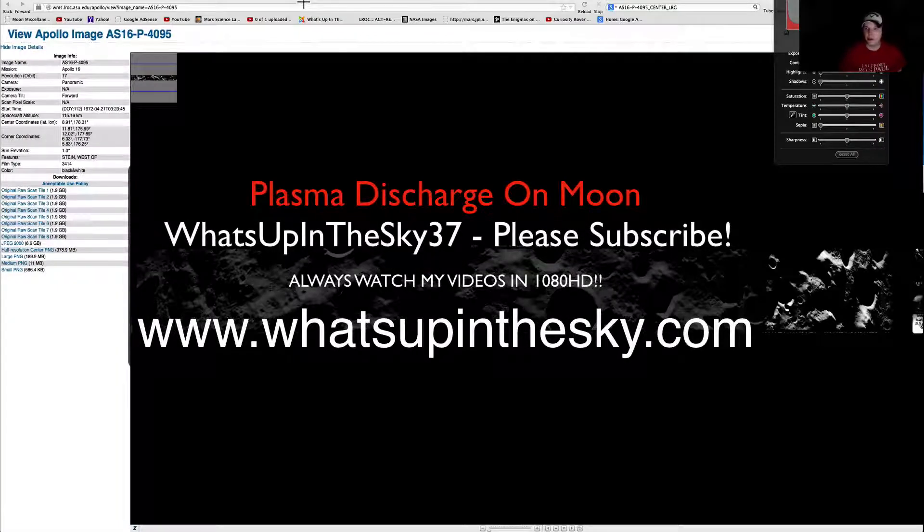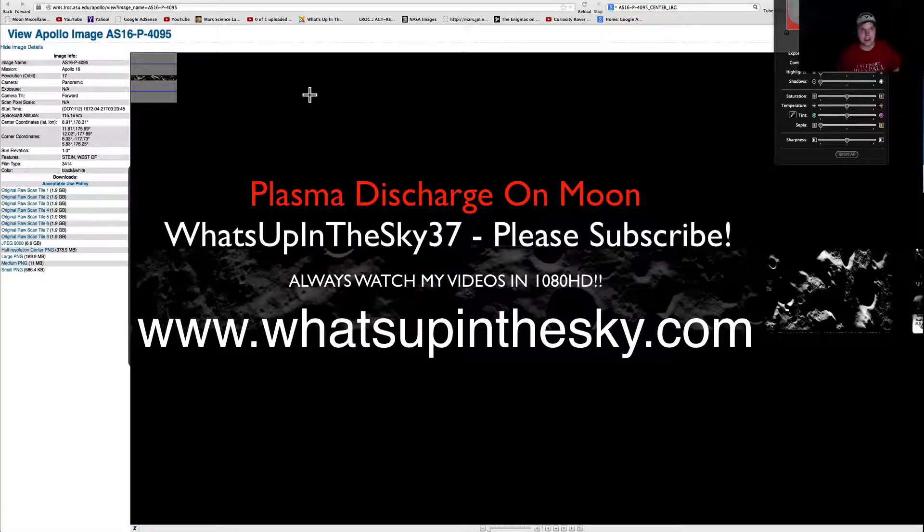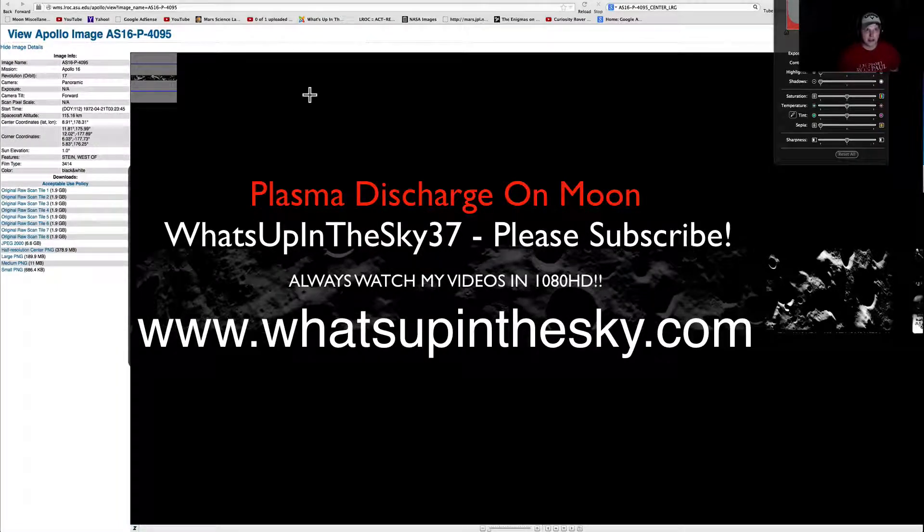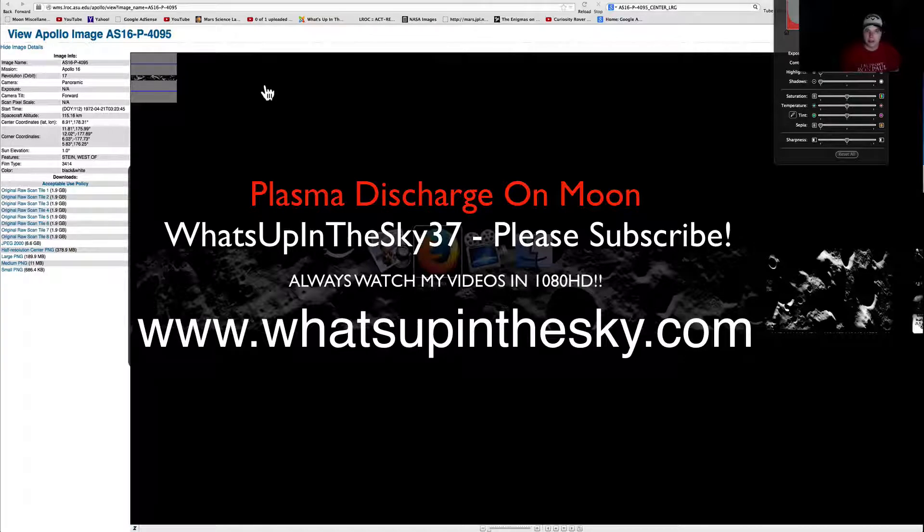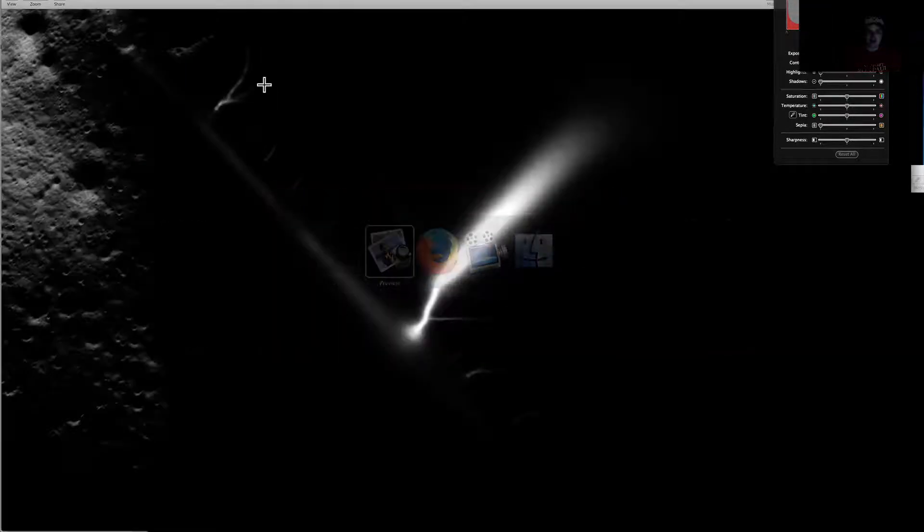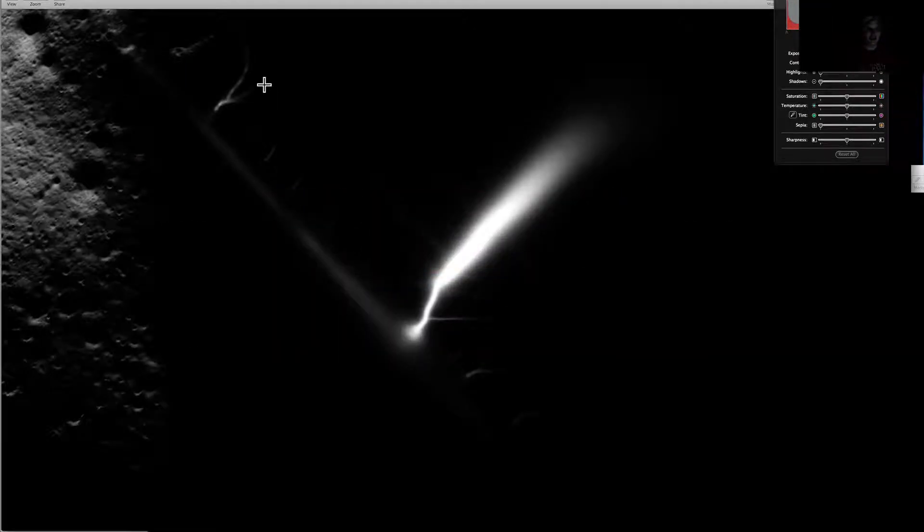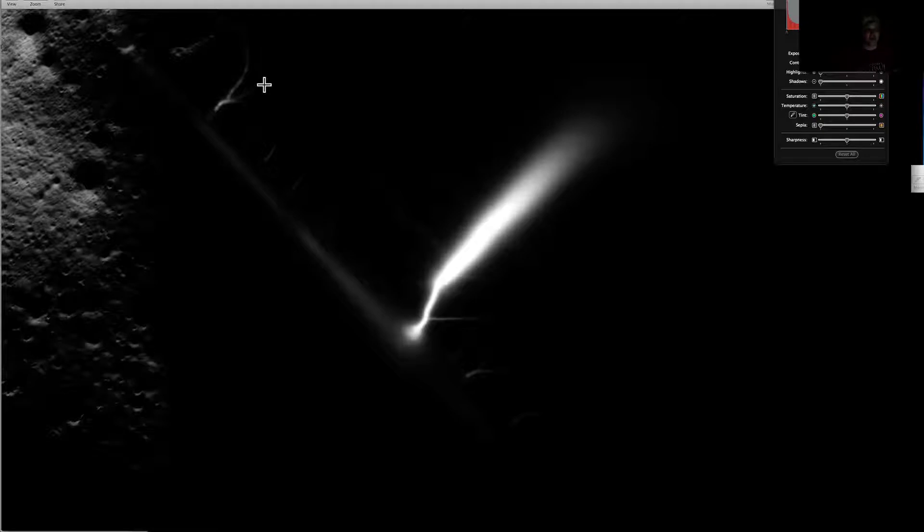What's going on YouTube? It's your buddy Will from the What's Up in the Sky 37 channel, or online at www.whatsupinthesky.com. You are looking at an Apollo 16 panorama, a beautiful panorama.